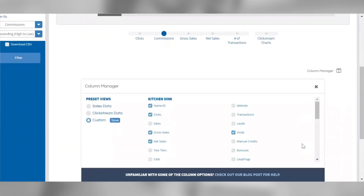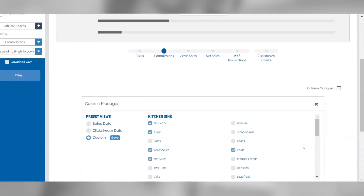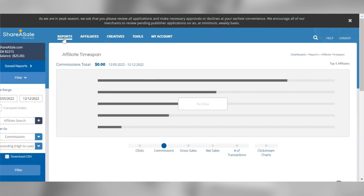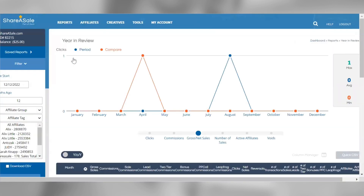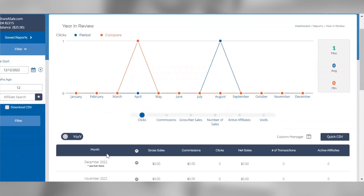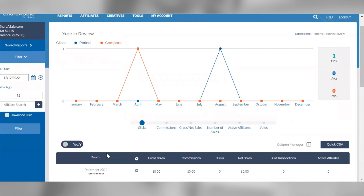Next, we'll look at the year in review report. This is the best report to pull if you'd like to review rolled-up month over month or year over year stats. This report will help you identify any monthly trends as well as compare performance metrics over time for your program. You can toggle between year over year and month over month comparisons, and if you click the arrow for a given month, it will provide a comparison breakdown for your program.